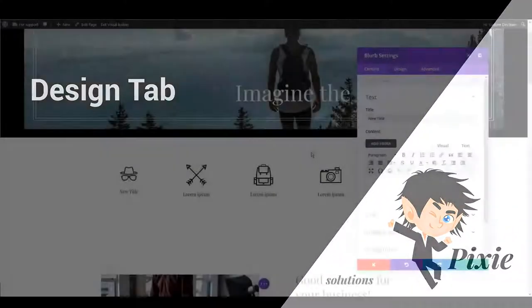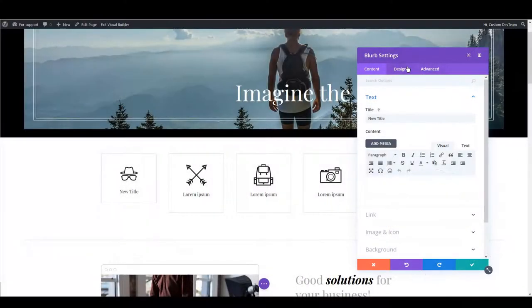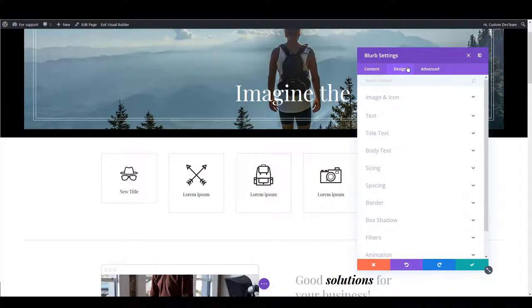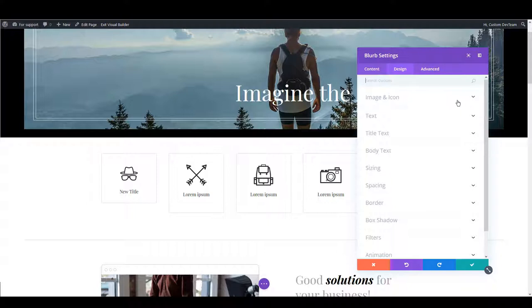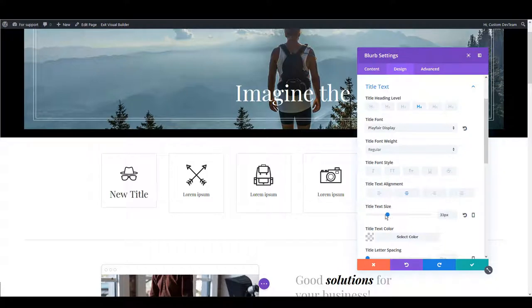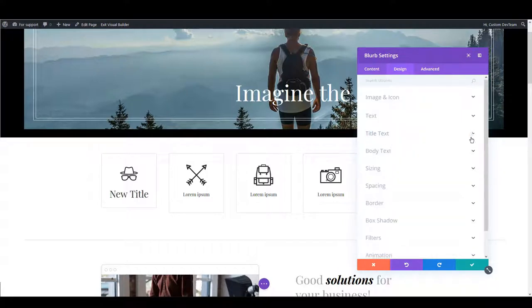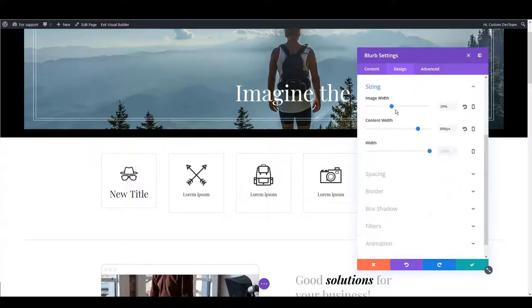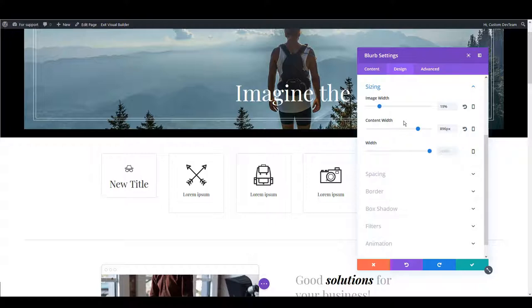The second tab is design and this is the tab you are going to use the most when updating design. There are a lot of options you can change here. I'm going to go just through a couple of them to give you an insight what you can change here. For instance you can change the title size or in sizing section you can change the image width or the content width.